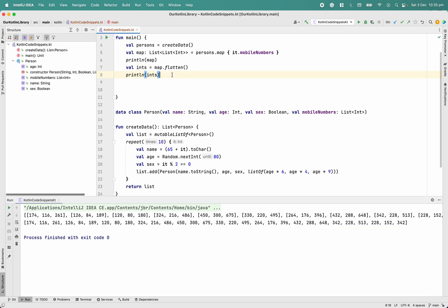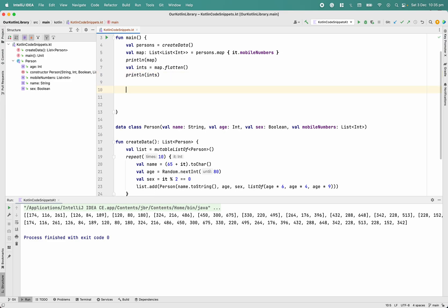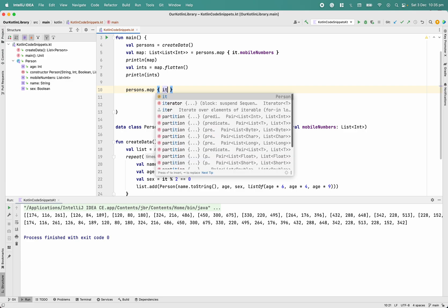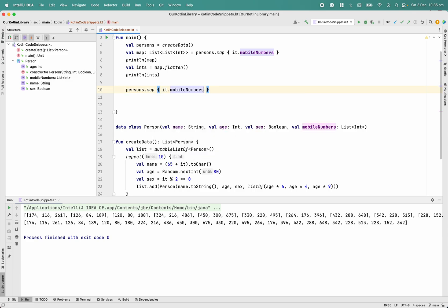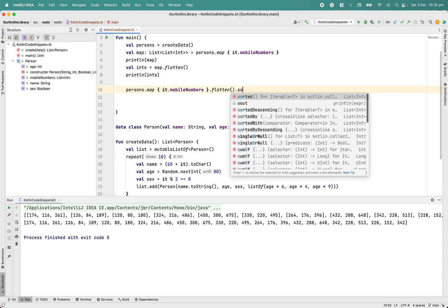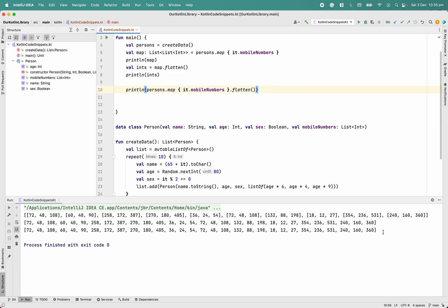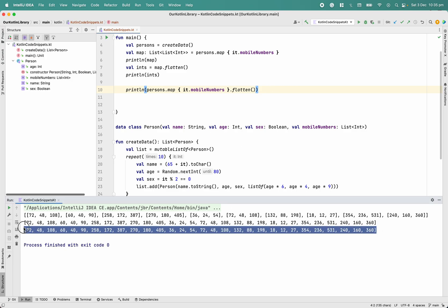One way to achieve this is as a one-liner: persons.map { it.mobileNumbers } which returns the nested list, then .flatten() to get a flat list of ints. We are able to achieve the result this way.